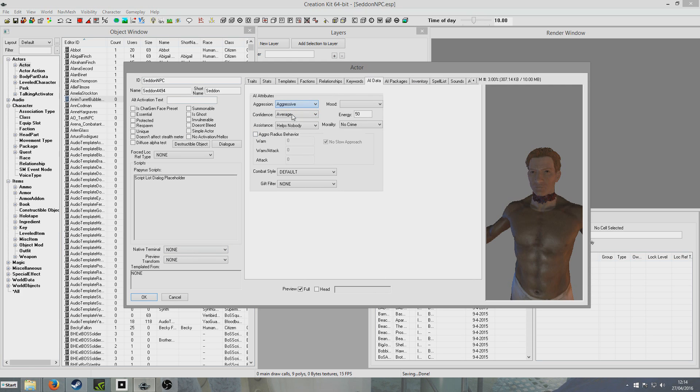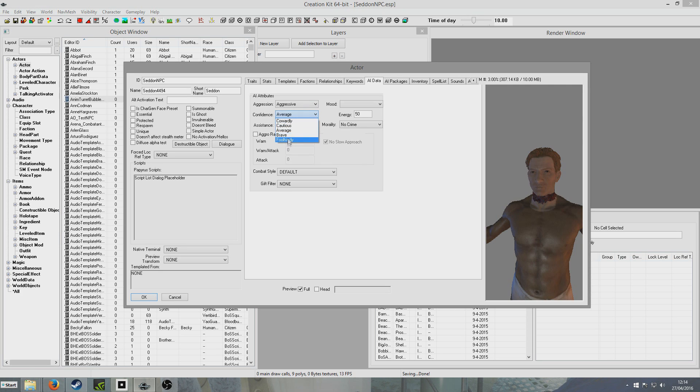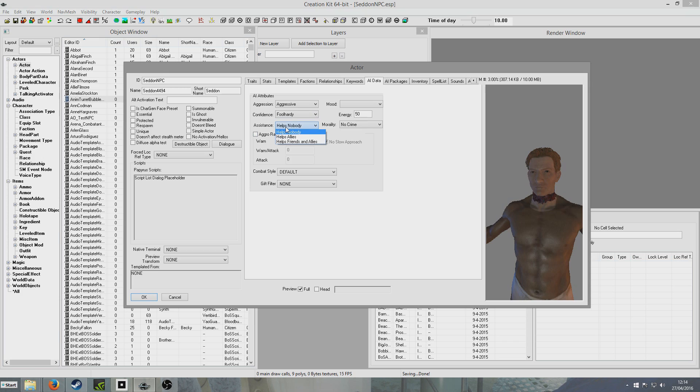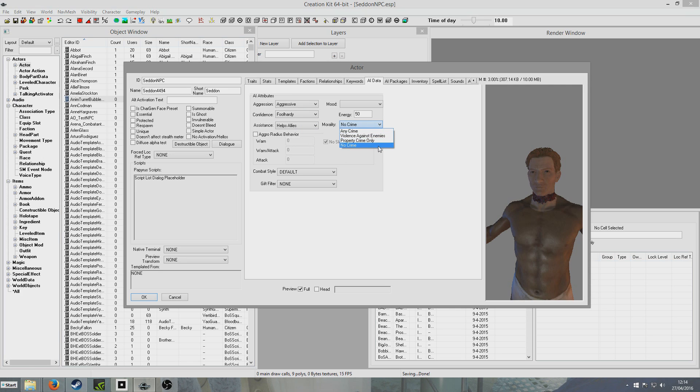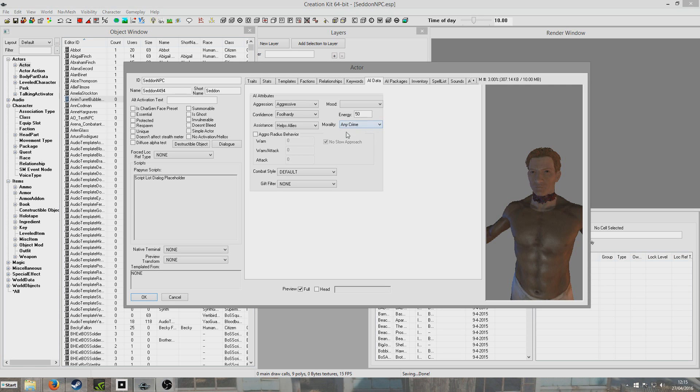Aggression. Aggressive, so he'll attack people who are his enemies, his faction enemies. Confidence. I'll put him at foolhardy, so that means he never flees, but this is just how likely he is to flee. Like cowardly, always flee, and then gradually more brave until never flee. Assistants. Set him to only help allies, because your allies are your closest buds, and your friends and ally are your friends, just people who you're sort of close to. Morality, he doesn't like any crime. He's not a fan of crime.